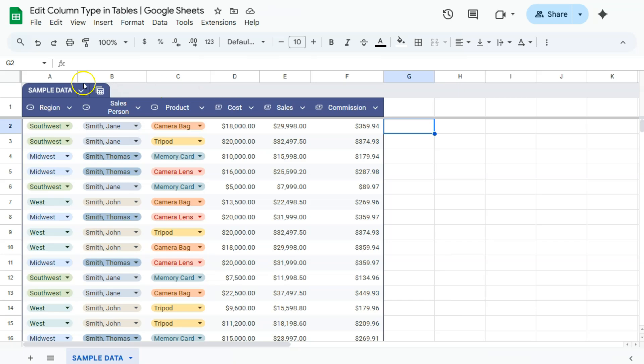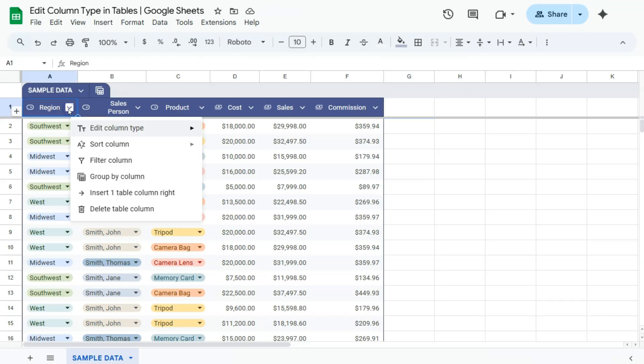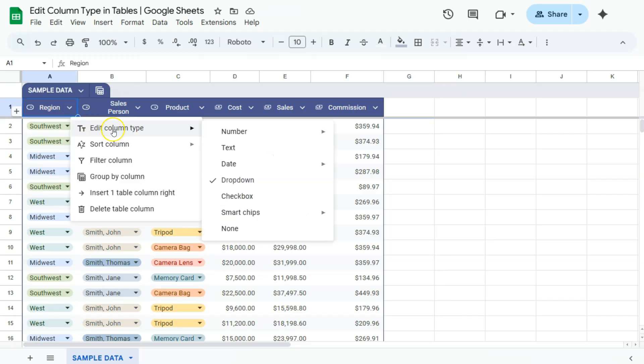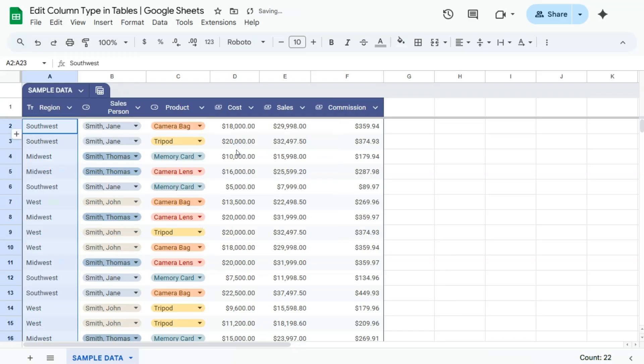Now, if you want to change our region to, let's say, just a name, we can click again on that drop-down, select edit column type, go to text, and there you have it.